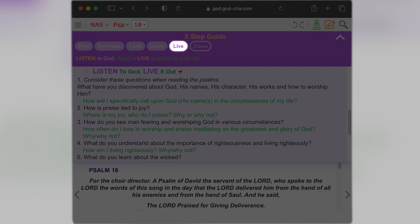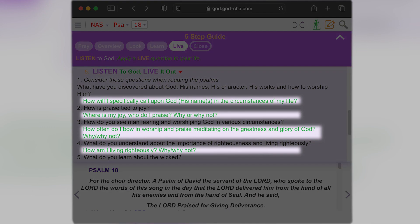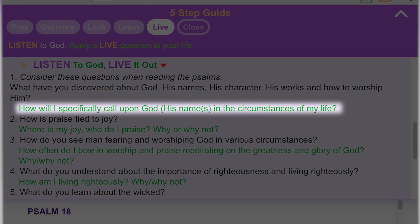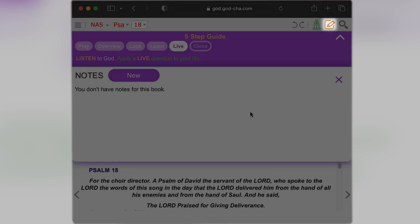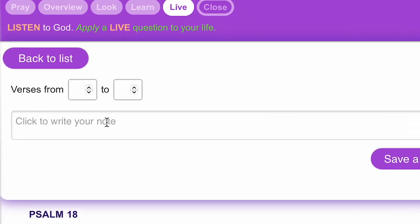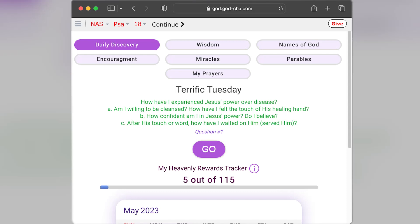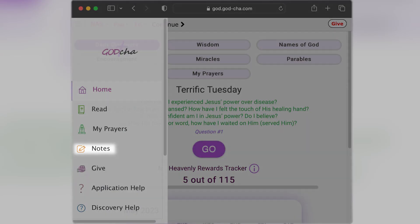Step five is the payoff — Live questions, highlighted in green, which challenge you to apply what you've looked at and learned. Like, how will I specifically call upon God, his names, and the circumstances of my life? You can write your thoughts and observations in the notes section, which stays linked to whatever passage you made the note for. It's also easily accessible in your notes section on the home page.